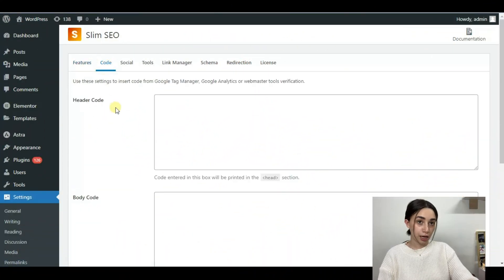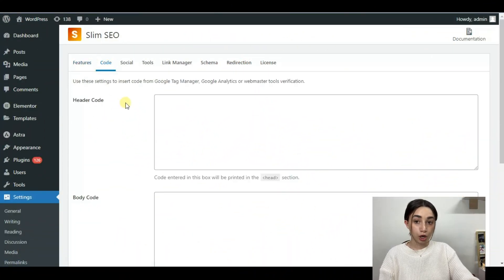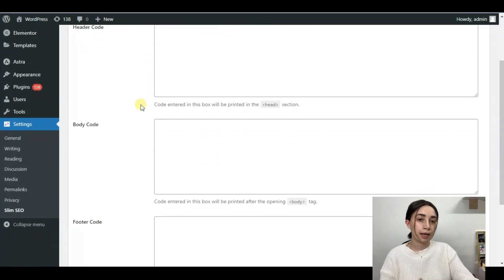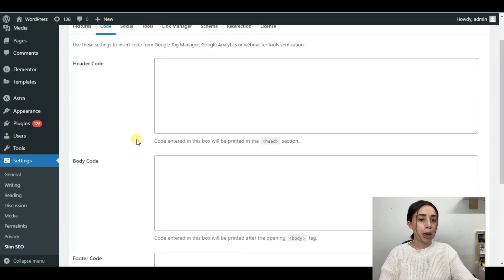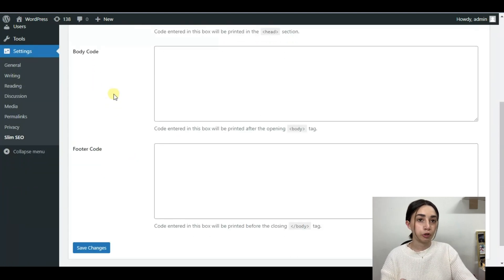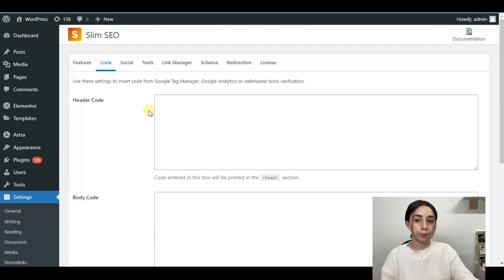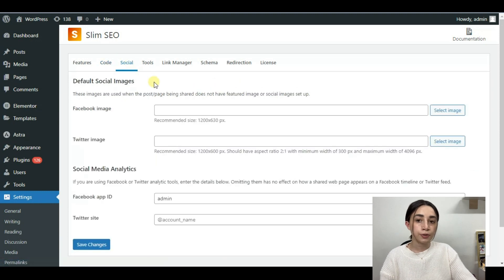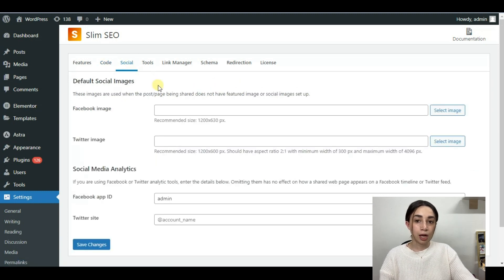The next section is the Code section, where you can insert code from Google Tag, Google Analytics, or any other webmaster tool into three main parts of your website: the header, the body, and the footer. The codes need to be inserted in the relevant fields. The next step is the Social tab.